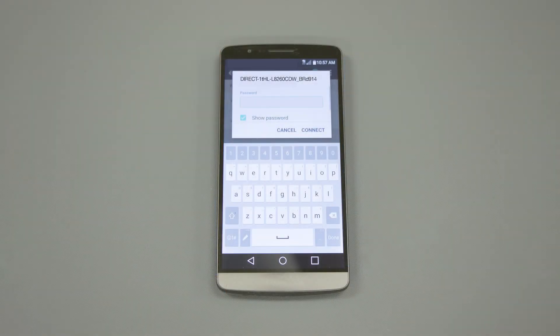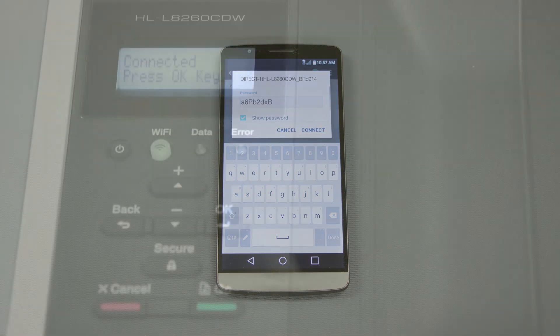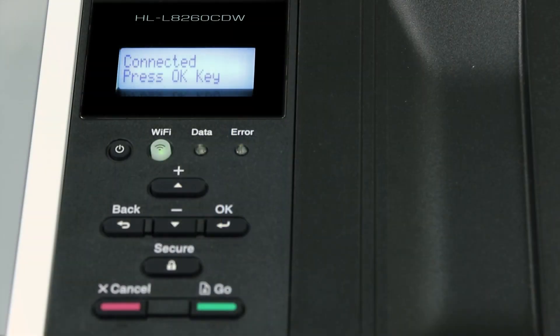When prompted, enter the network password displayed on your Brother machine into your phone. You are now connected with Wireless Direct.